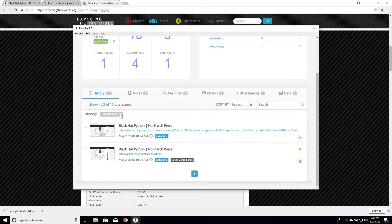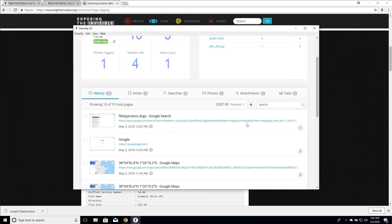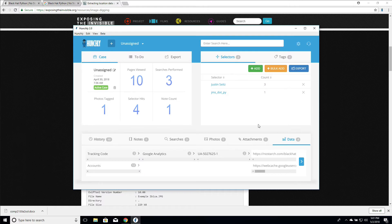So this is really useful. Of course you can also take that extracted data and run it in a database like Spy on Web or Analyze ID. So that's really cool.